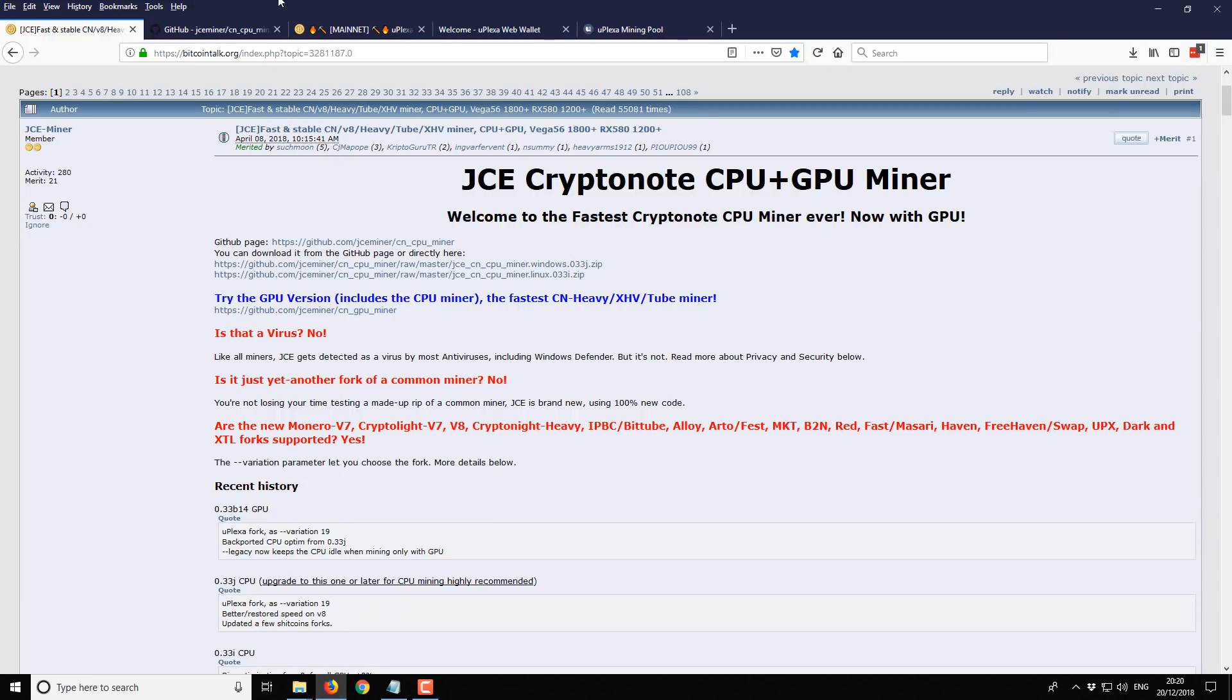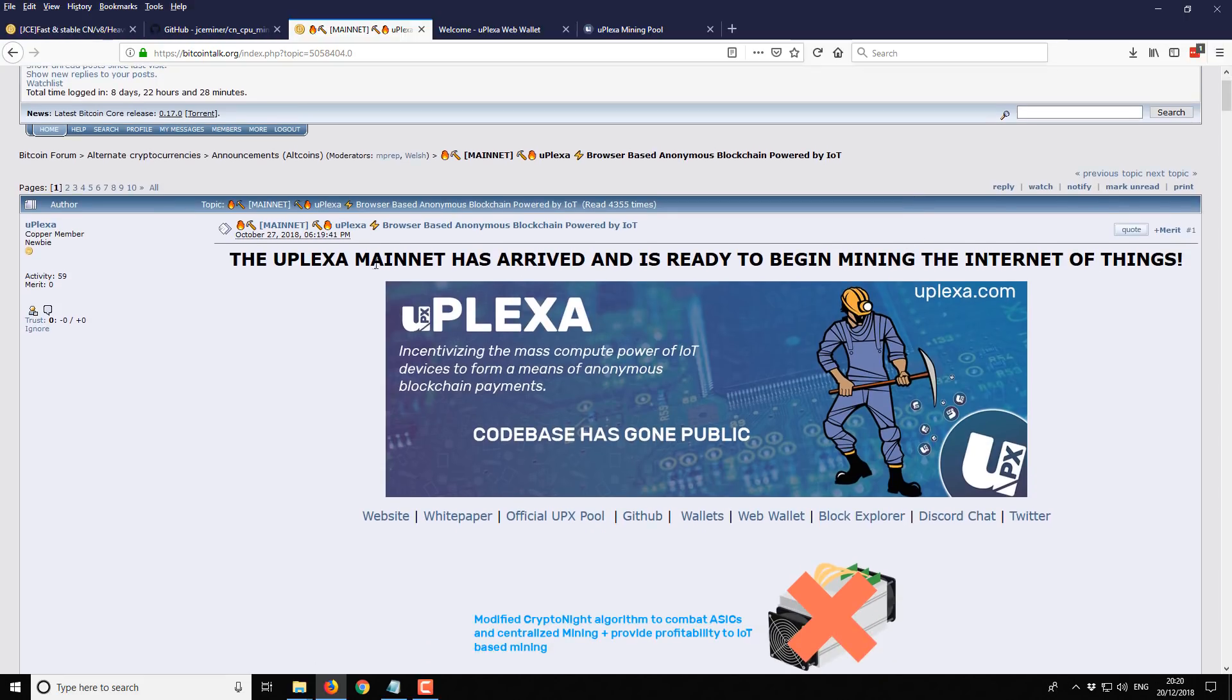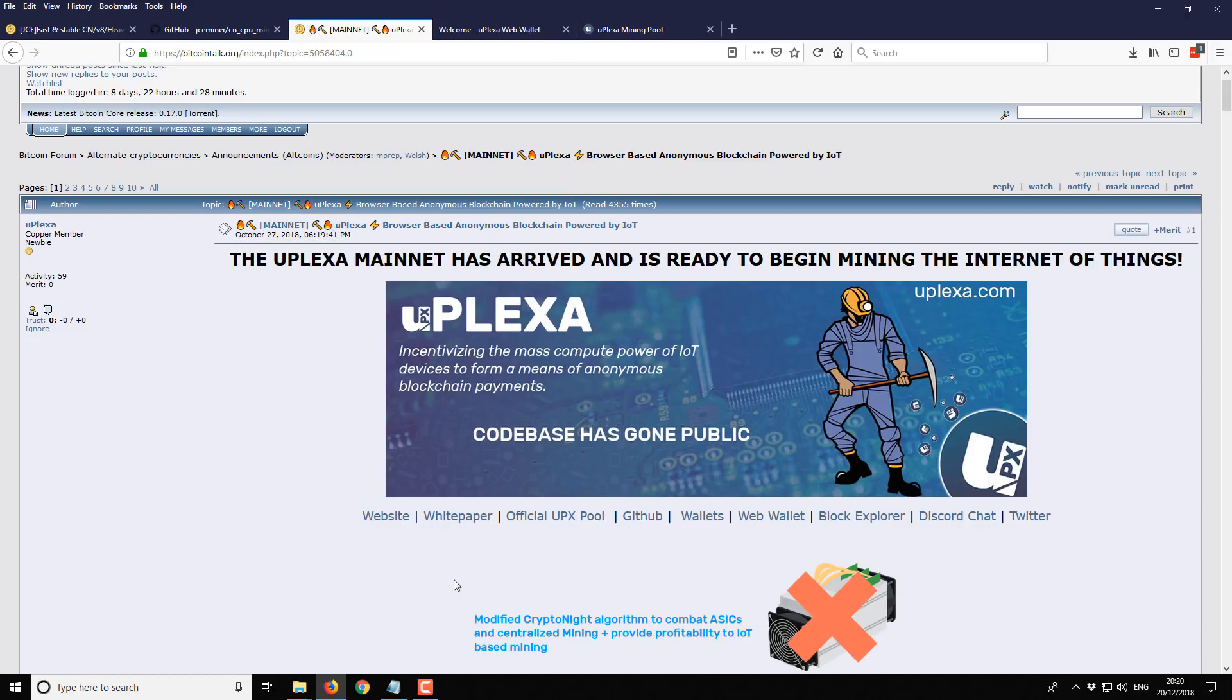Then you want to go to somewhere useful like Bitcoin Talk and you want to find the main thread for the coin that you're interested in mining. Here we've got the Uplexer main thread. From this website we want to access the wallet because we're going to need a wallet address, and we'll also want to see what pools are available for this particular coin or project.